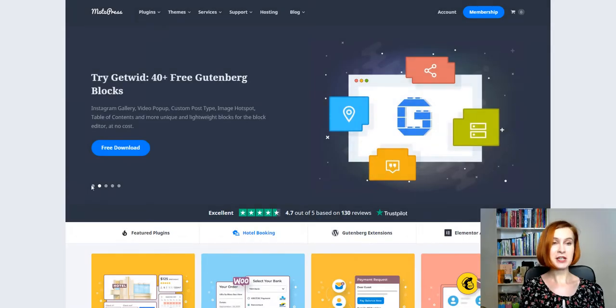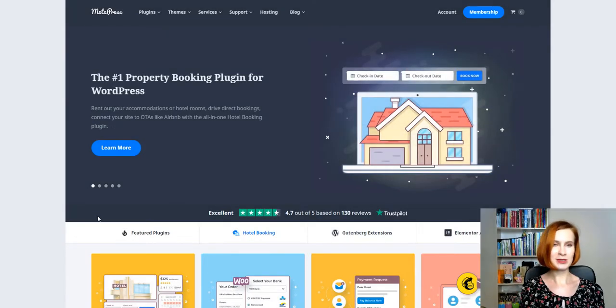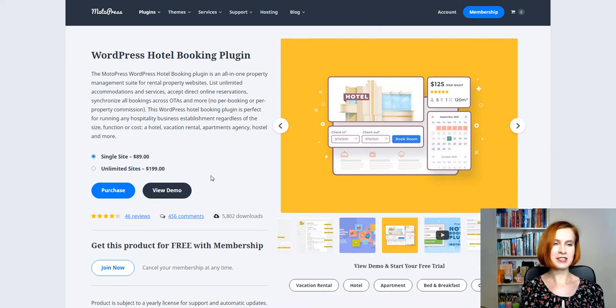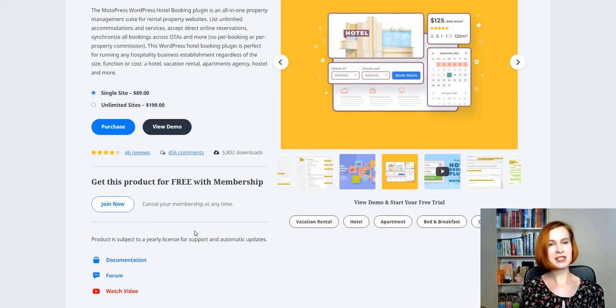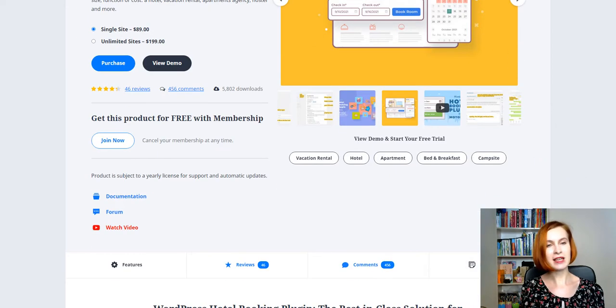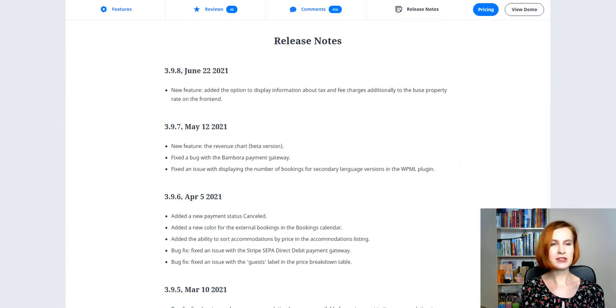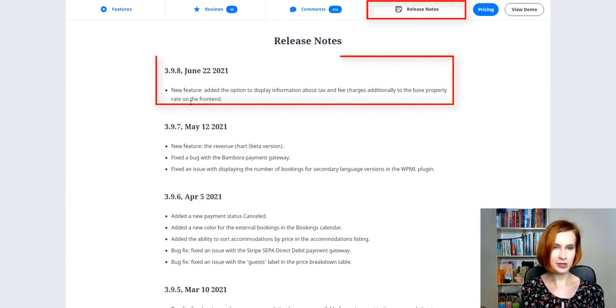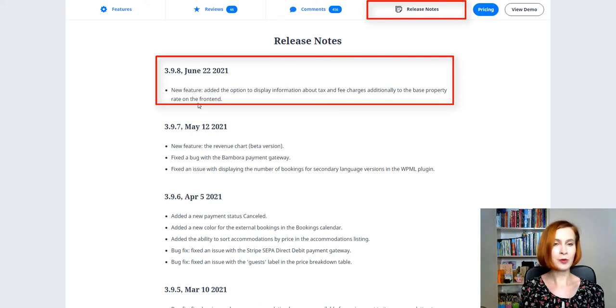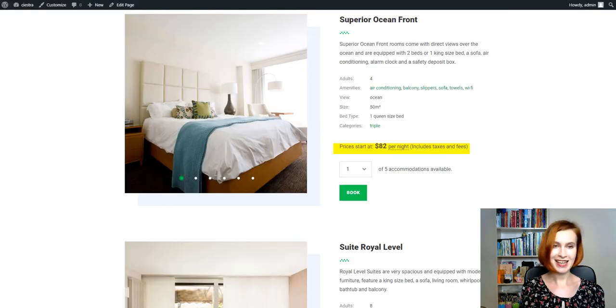Hello, my name is Valerie. Welcome to the MotoPrice YouTube channel. In this hotel booking update video, we are taking a closer look at the new awesome feature we've added to the plugin version 3.9.8.